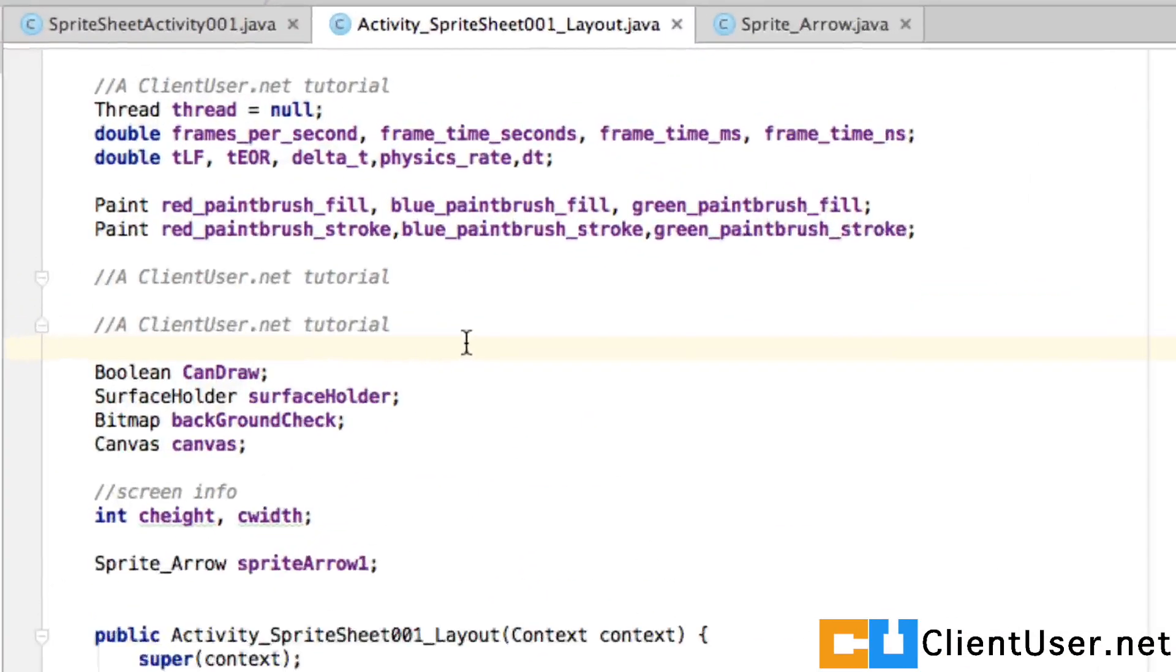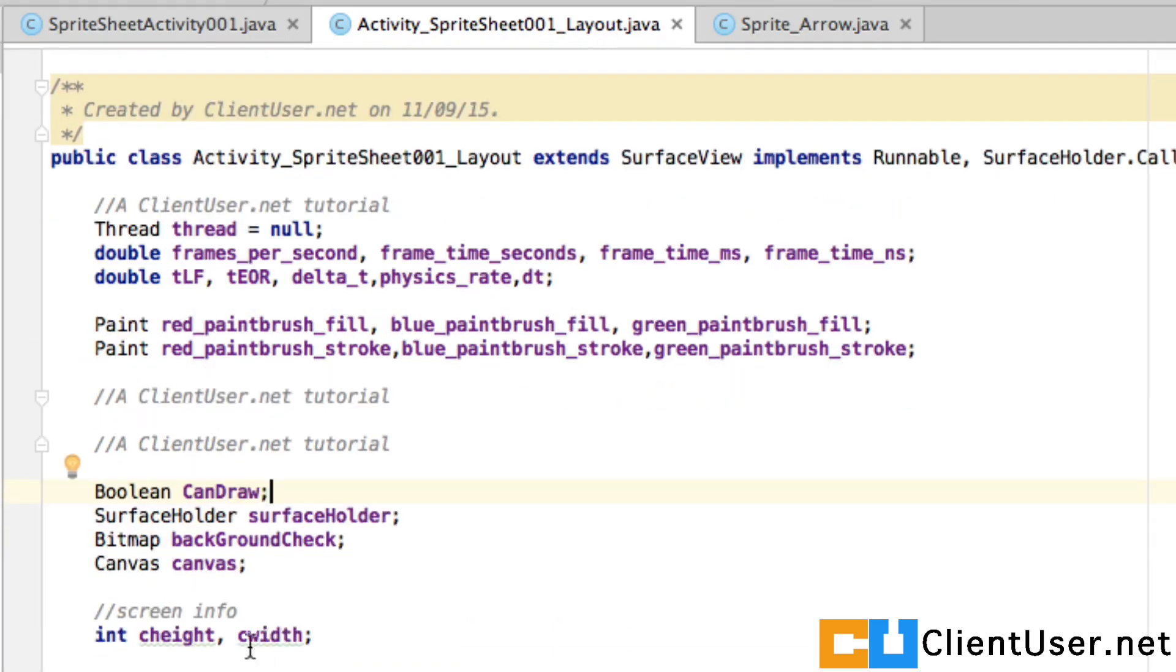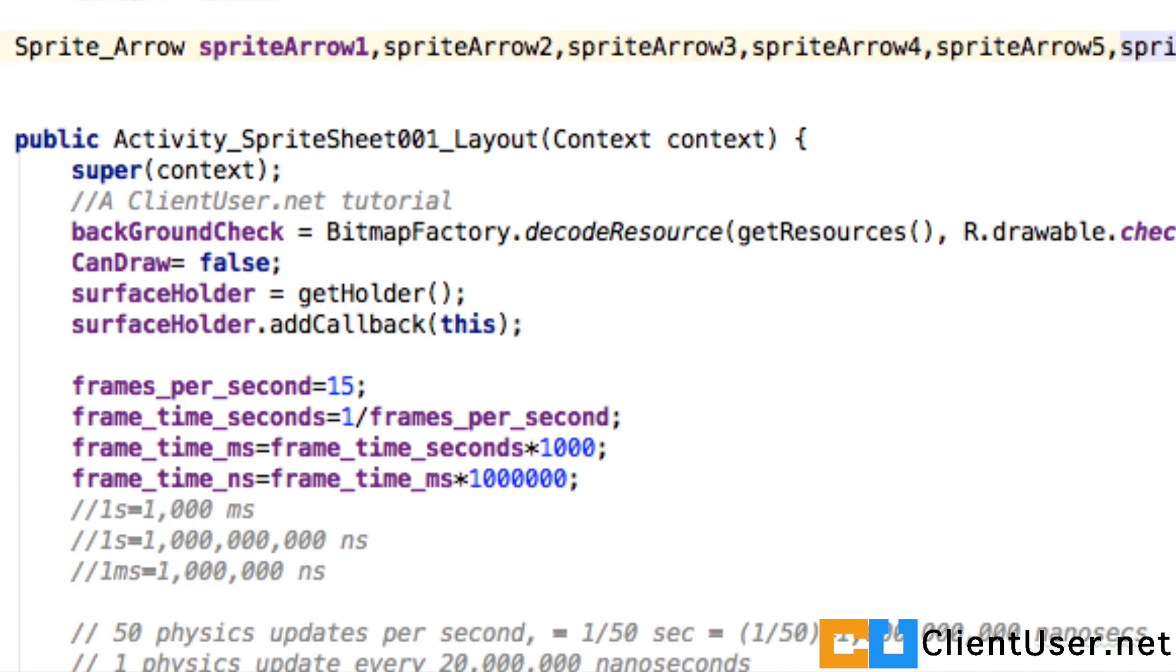We're going to add some more of these sprite arrow objects. If you open up your activity sprite sheet 001 underscore layout dot java file, at the top where you've added sprite arrow object and named it sprite arrow one.